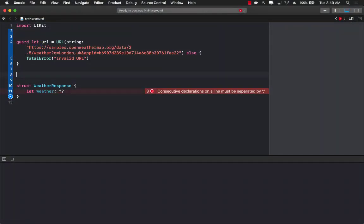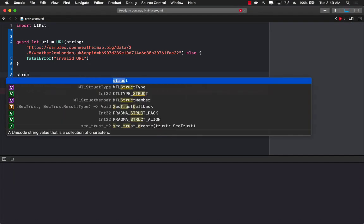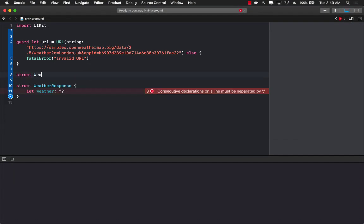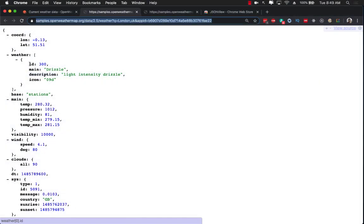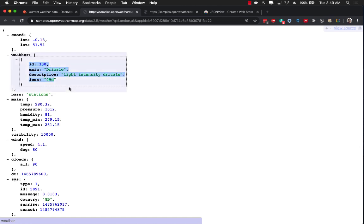Let's go ahead and create that model. You can call the model anything you want, I'm just going to call it weather. And the weather will have the nested model with these properties. Now I don't really care about the ID and the icon, so I'm simply going to get the main and the description.